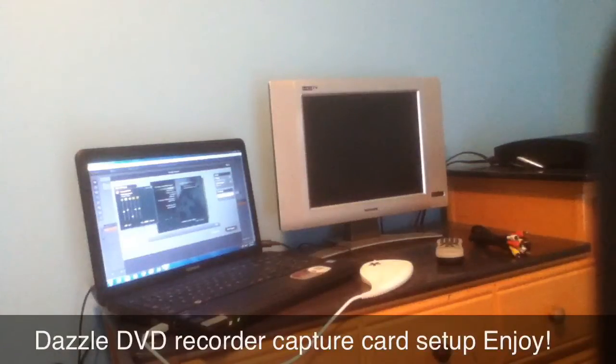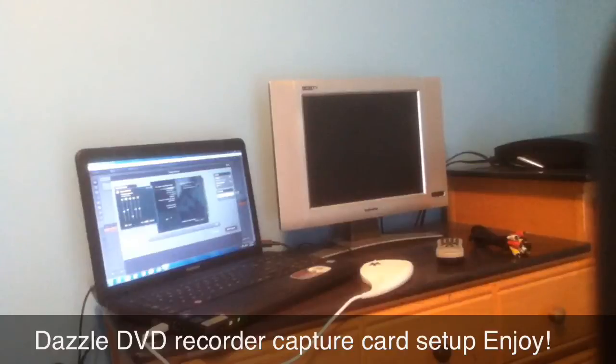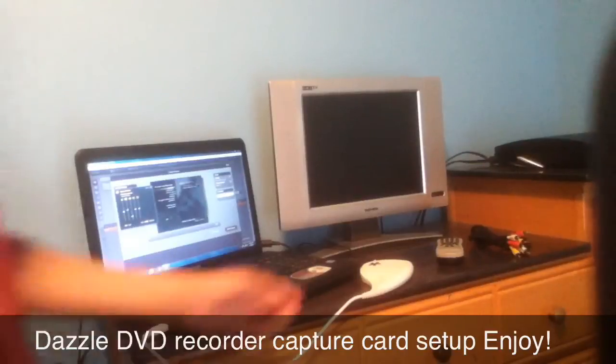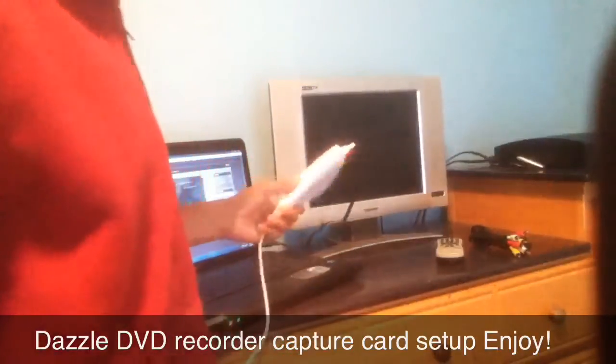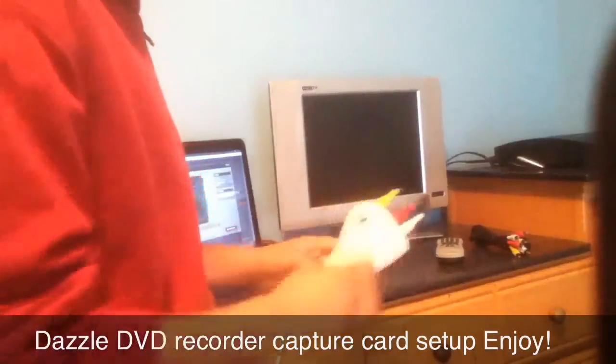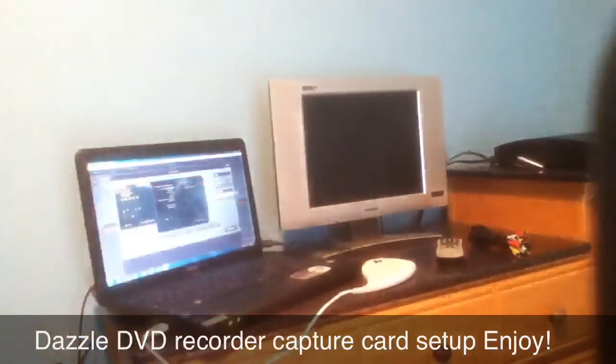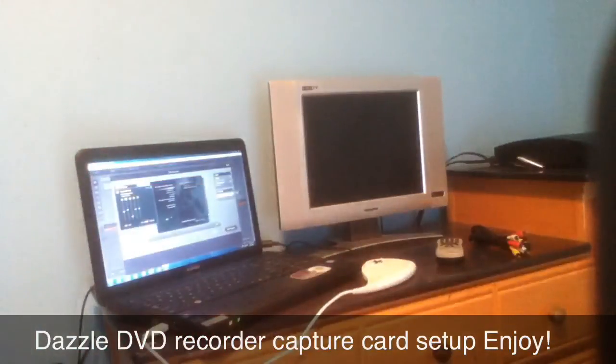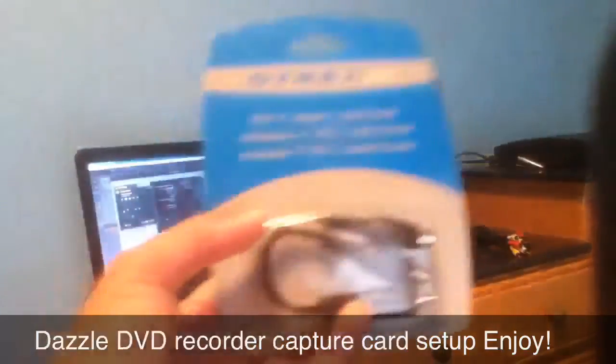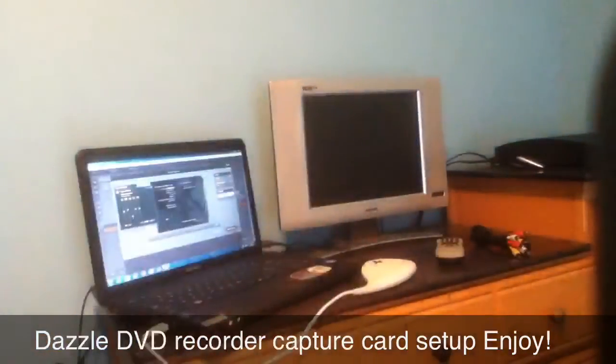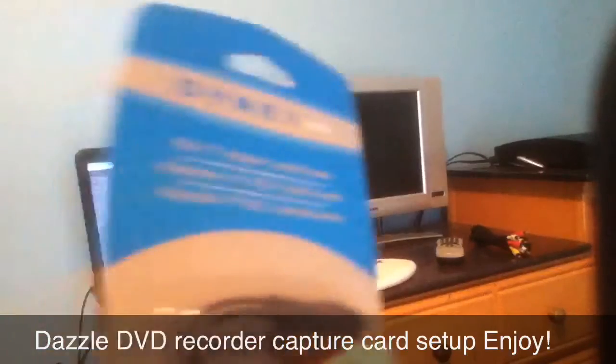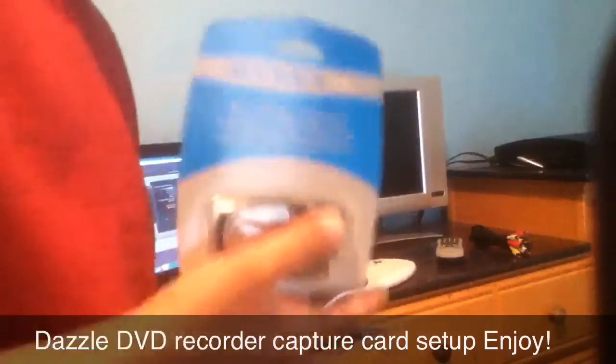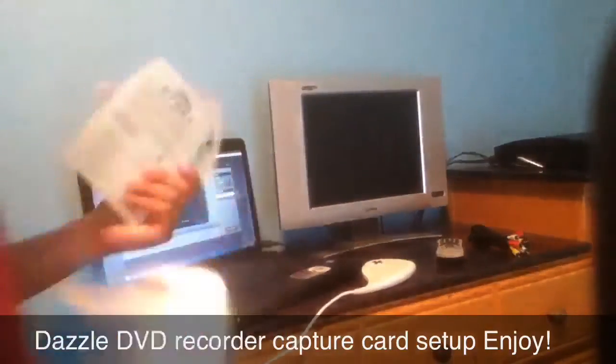Right now we have the basic things you'll need for this setup. We have the actual Dazzle system itself here, the AV cables, and some RCA splitters. You need three of those if you're going to do the composite, or two of these if you're going to use the S-Video cables that come with the PS3.